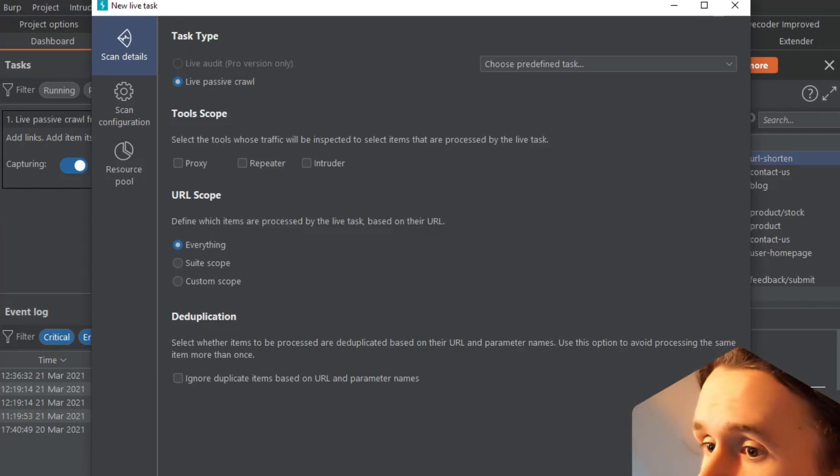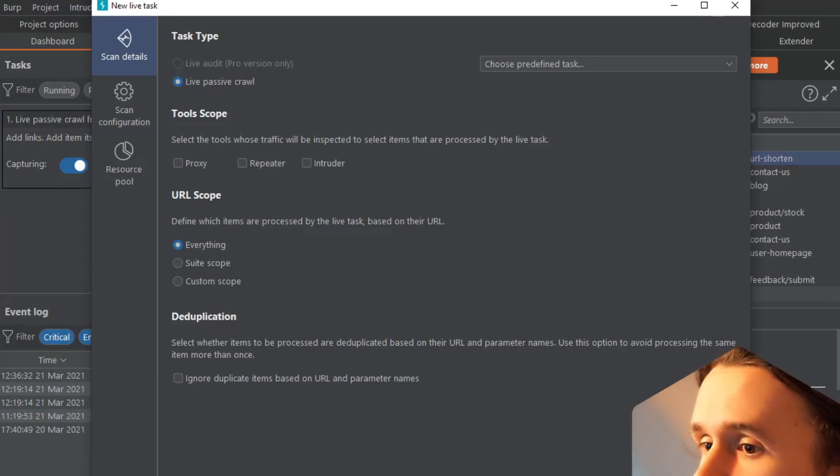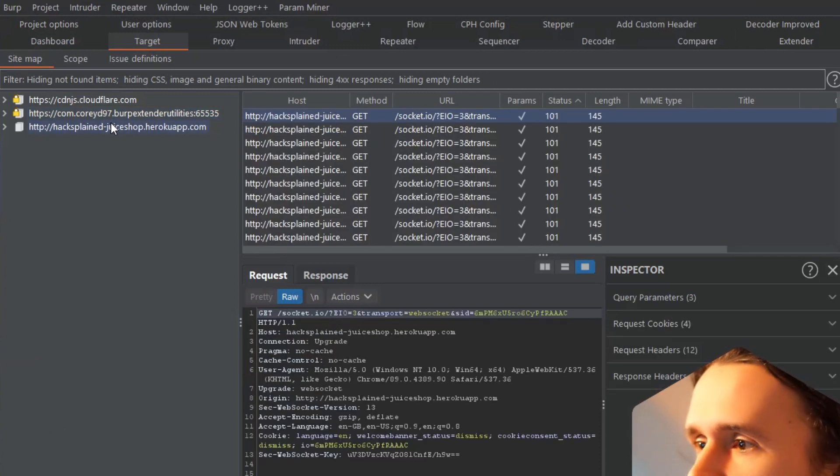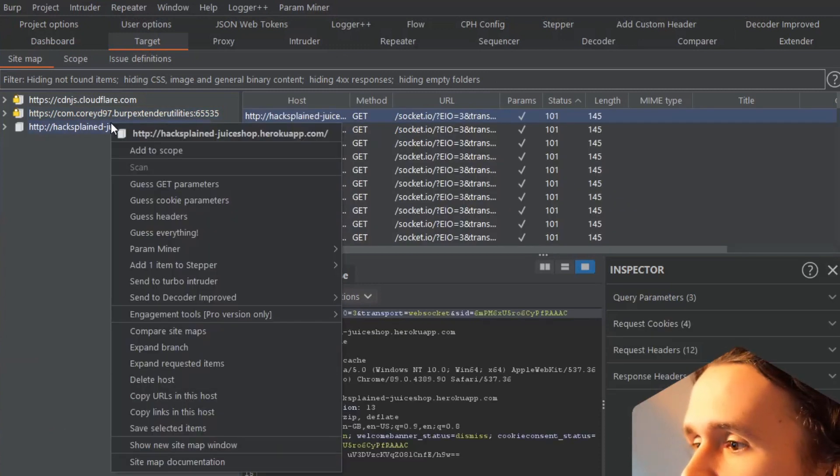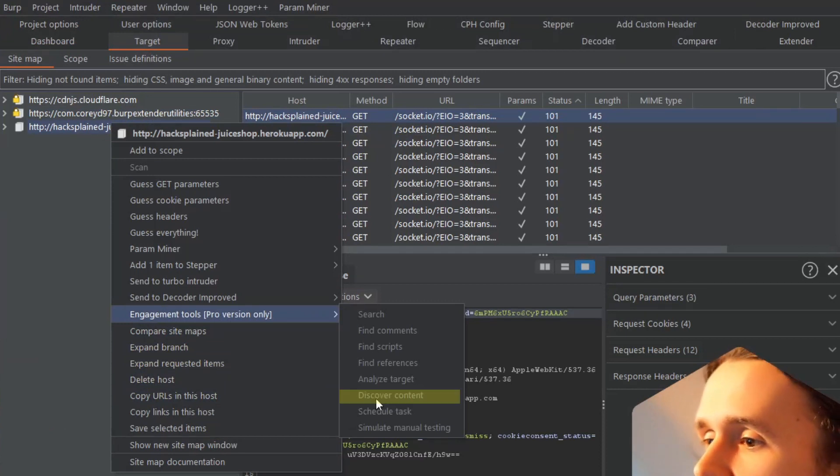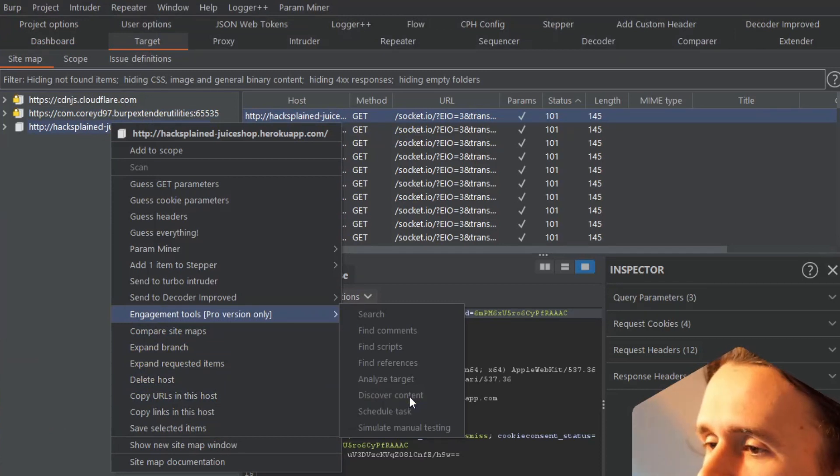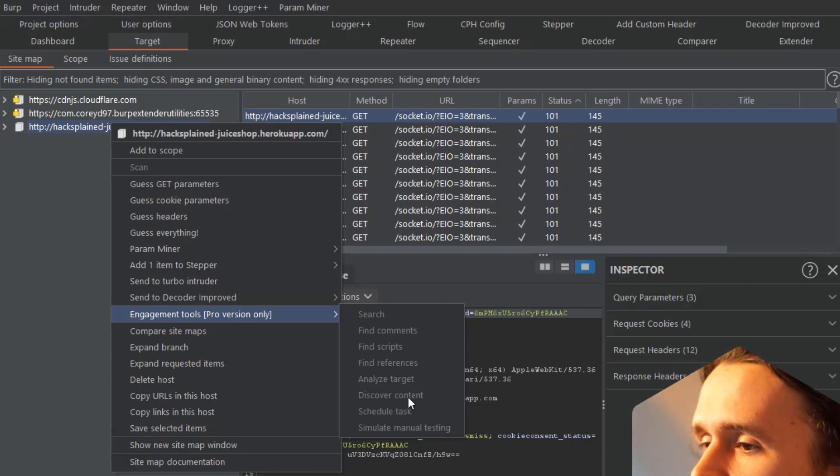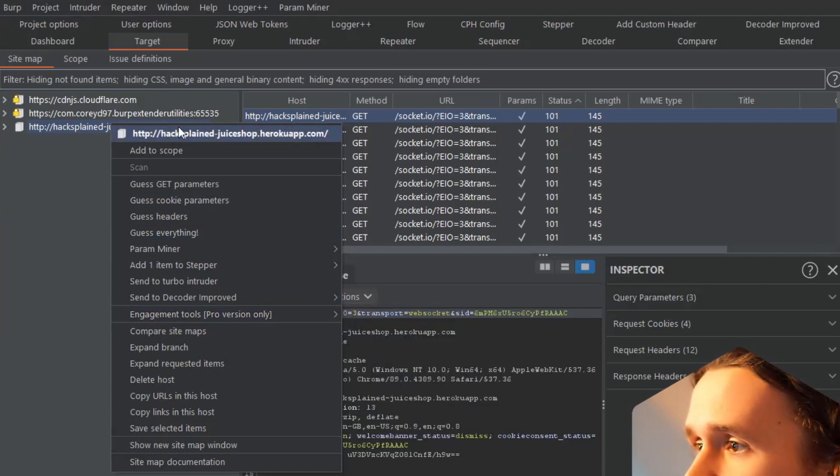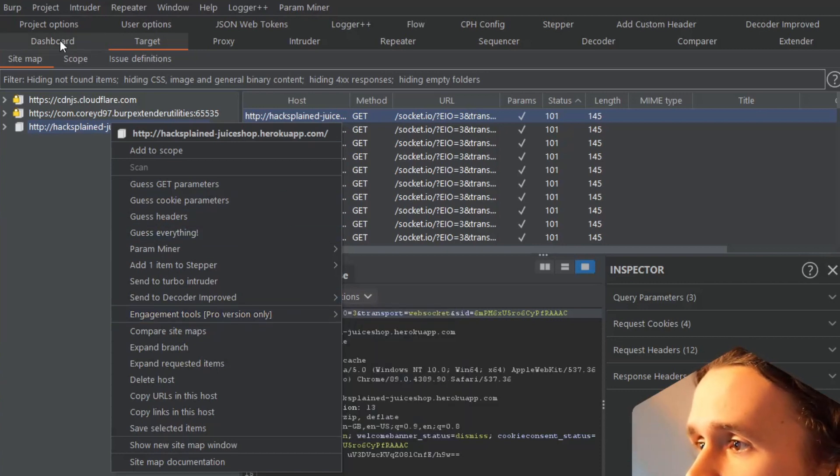There's a couple other things - for example, if you go to Target and you say 'I want to scan that', you right-click, Engagement Tools. We saw this before. You can, for example, 'Discover content', which searches for additional directories and paths that are not directly linked. Those two things do not come with Burp Community and they are really nice.